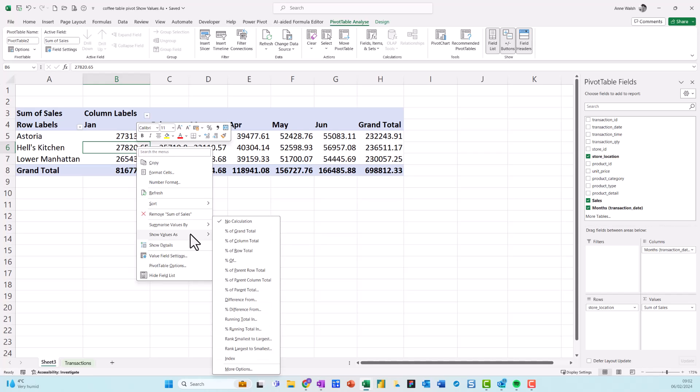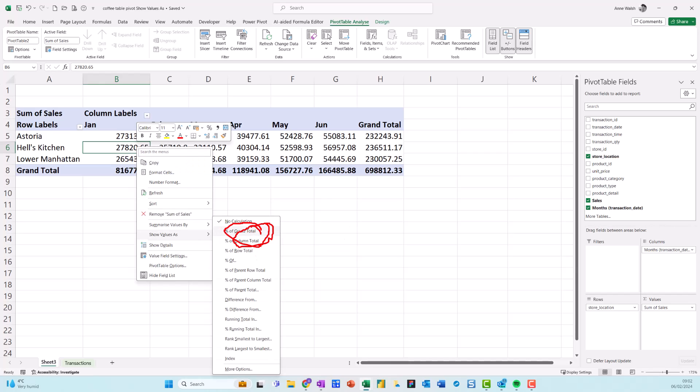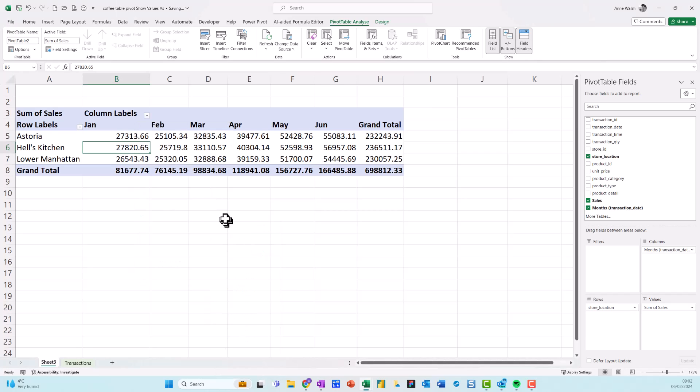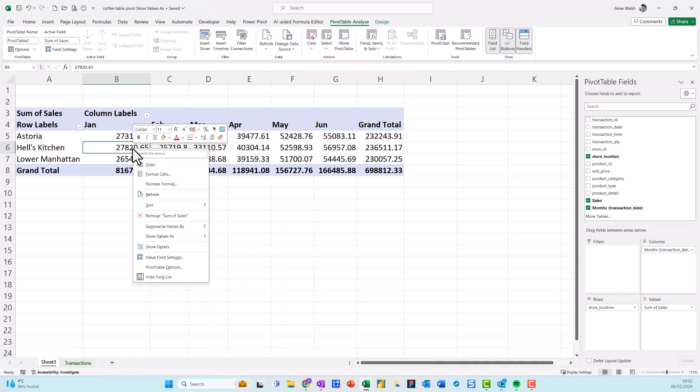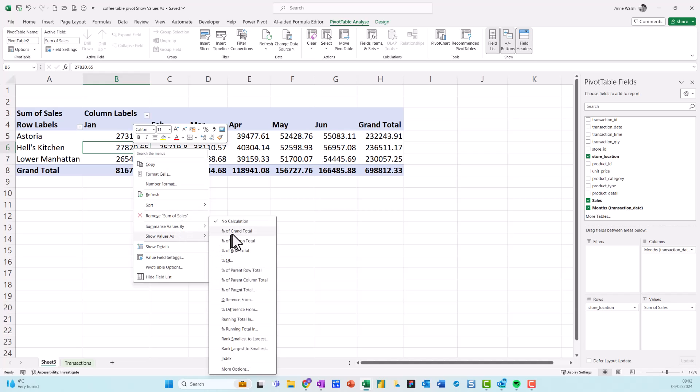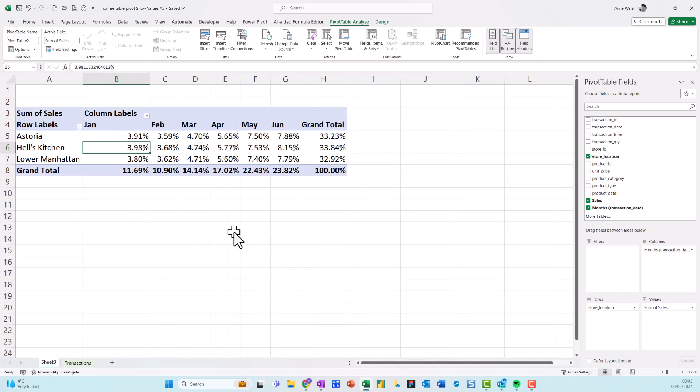Now this time, I'm going to go through three of them, which I'm going to go through the grand total, which is here. Then I'm going to show you the column total. And then I'm going to show you the row total. So I begin here, just make sure you right click on the numbers.